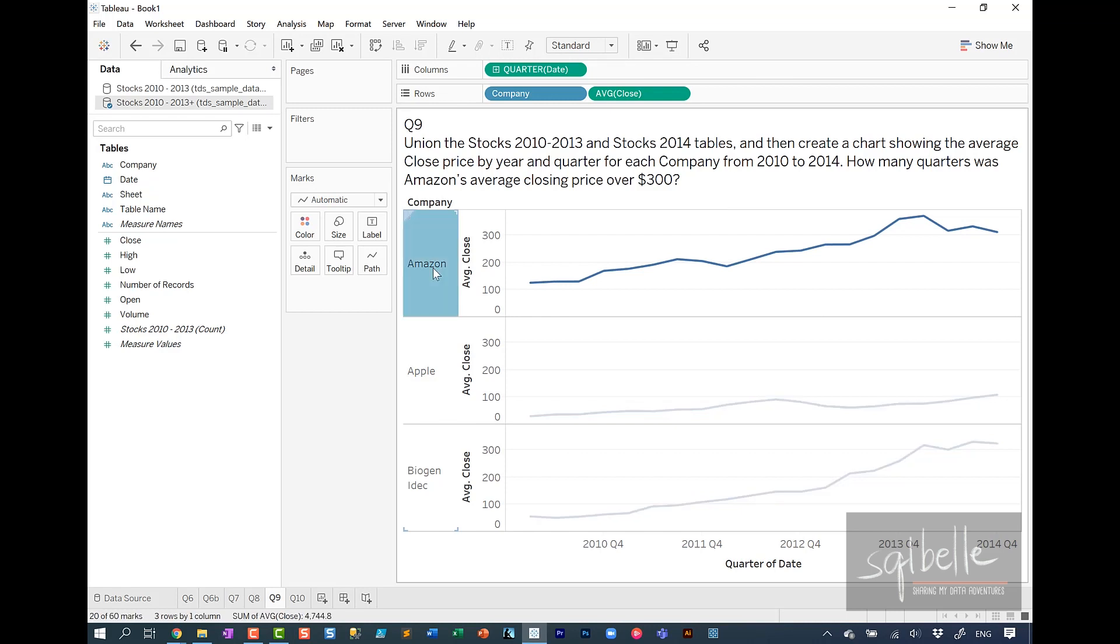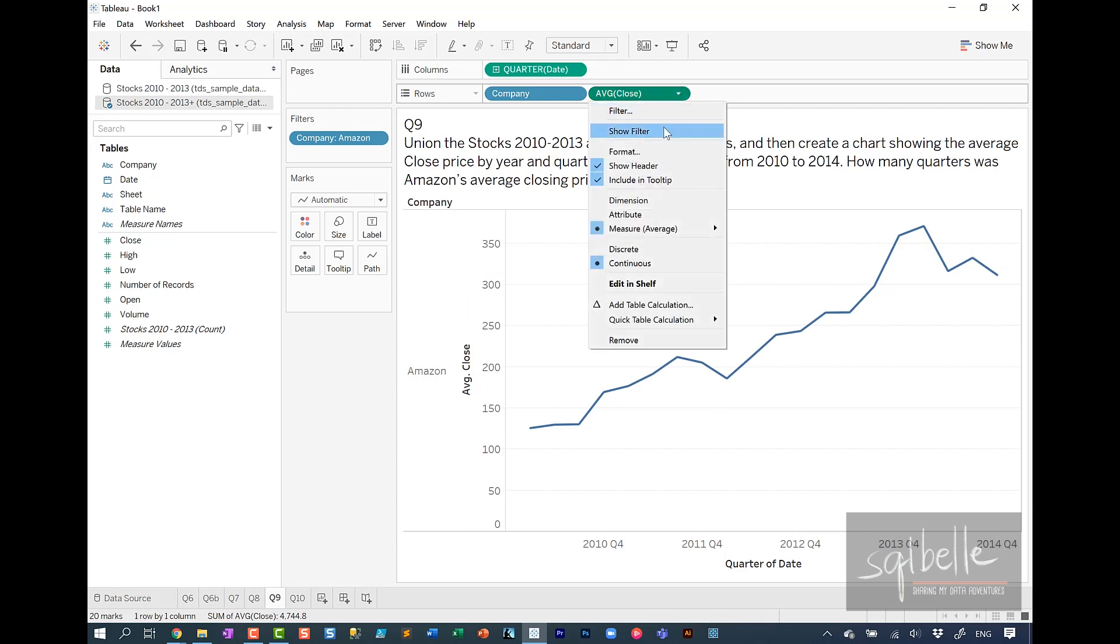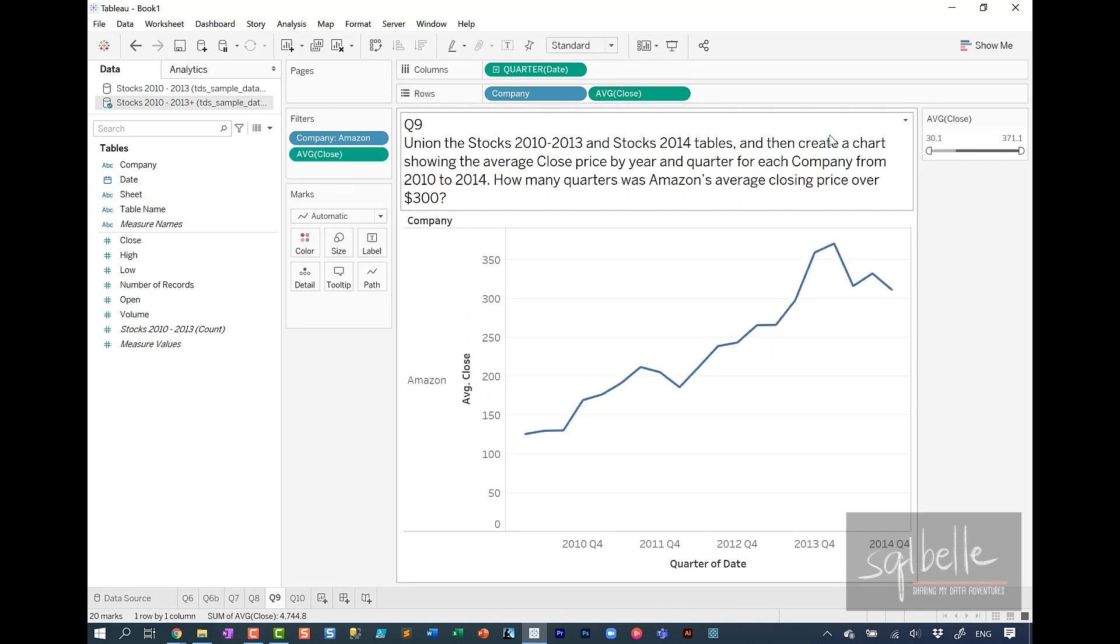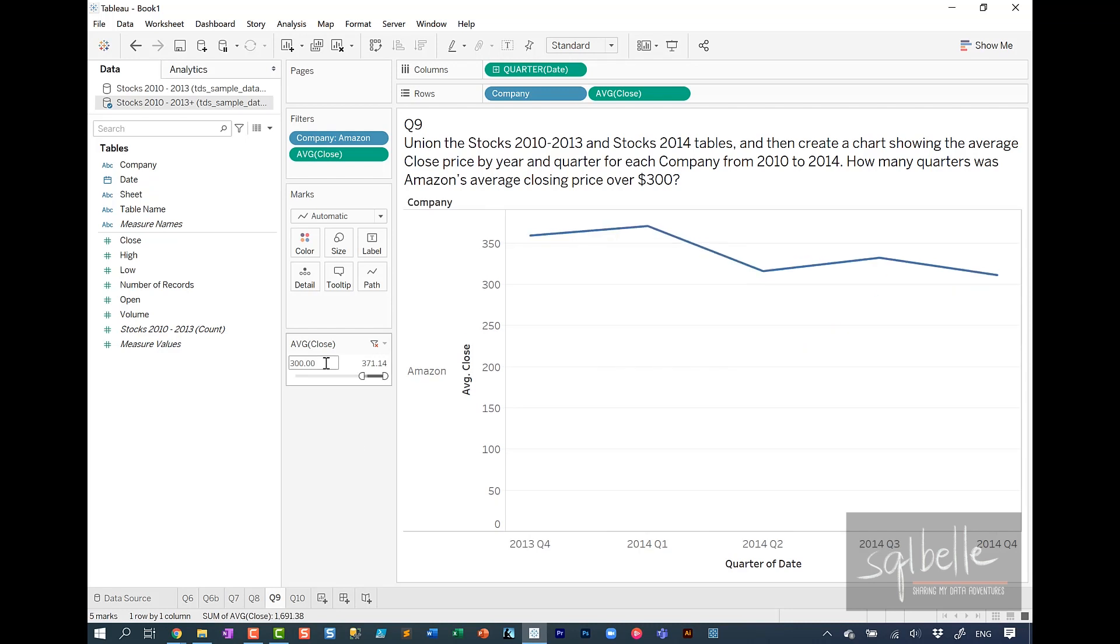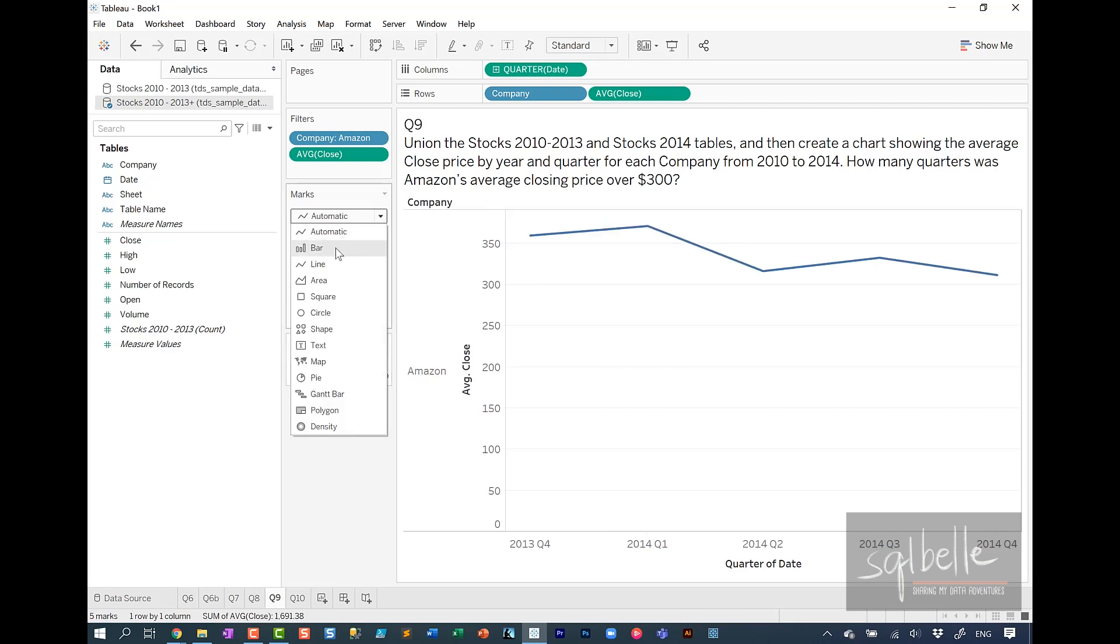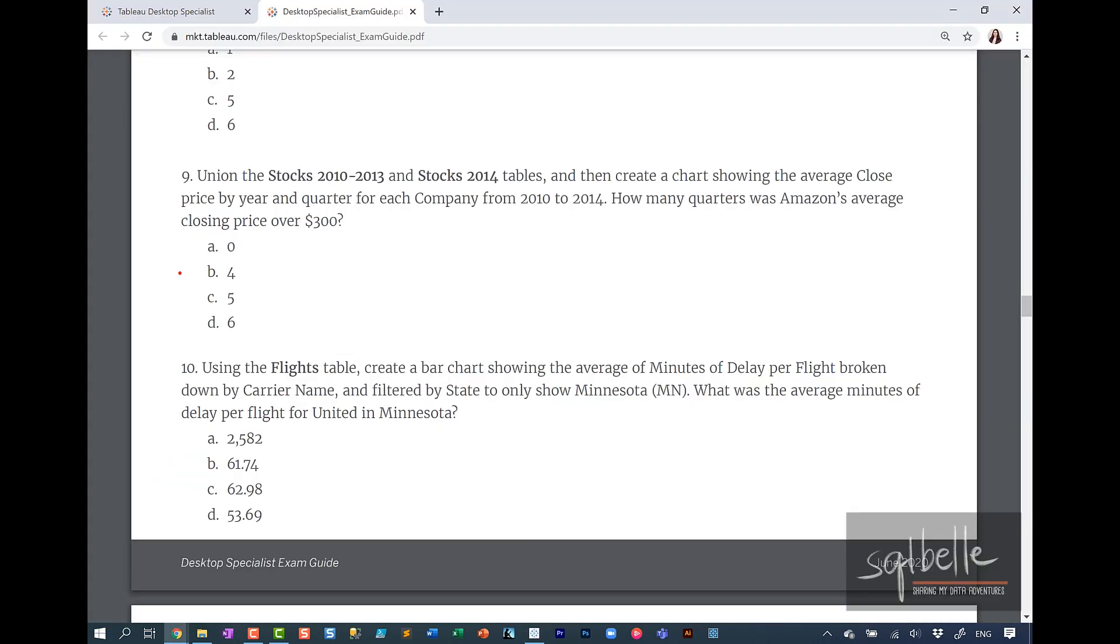We're going to keep only Amazon. And we can add a filter on the average close. So on the drop-down, show filter. And we're really only interested if the closing price is over 300. So we can set the minimum value for your filter as 300. And from here, we can change the mark to bar. And from here, you can see that there's five bars. You can also check at the bottom of your screen, there's five marks. So the answer for question nine is C. There are five quarters where Amazon's average closing price was over 300.